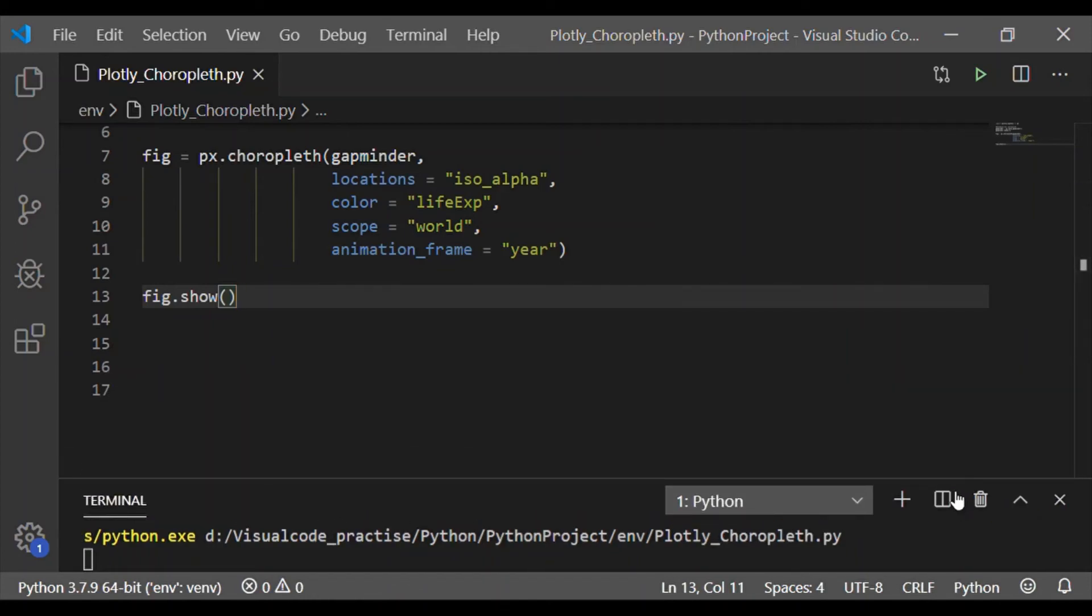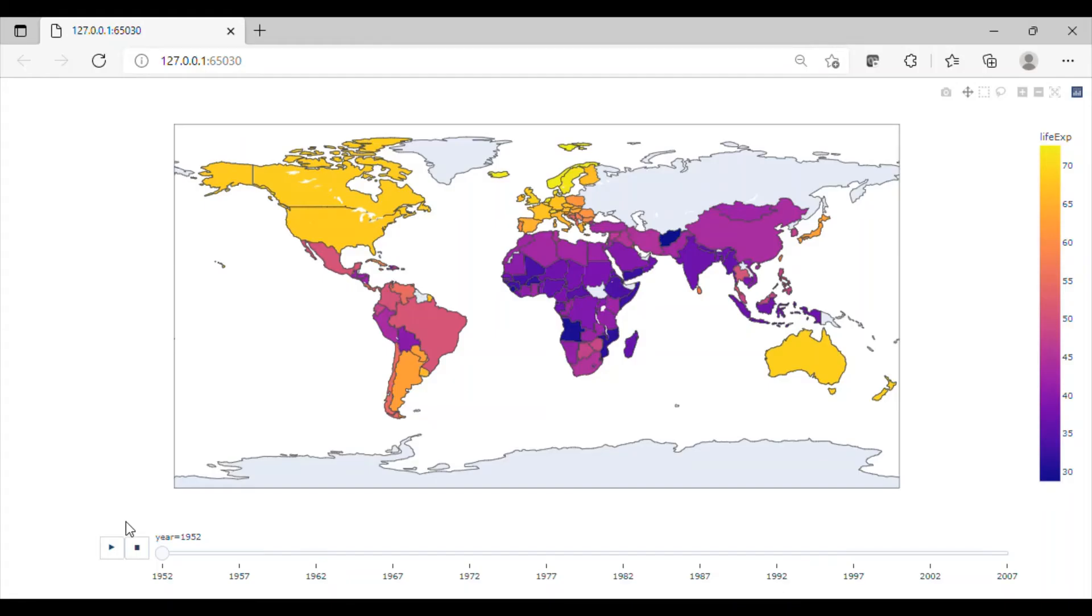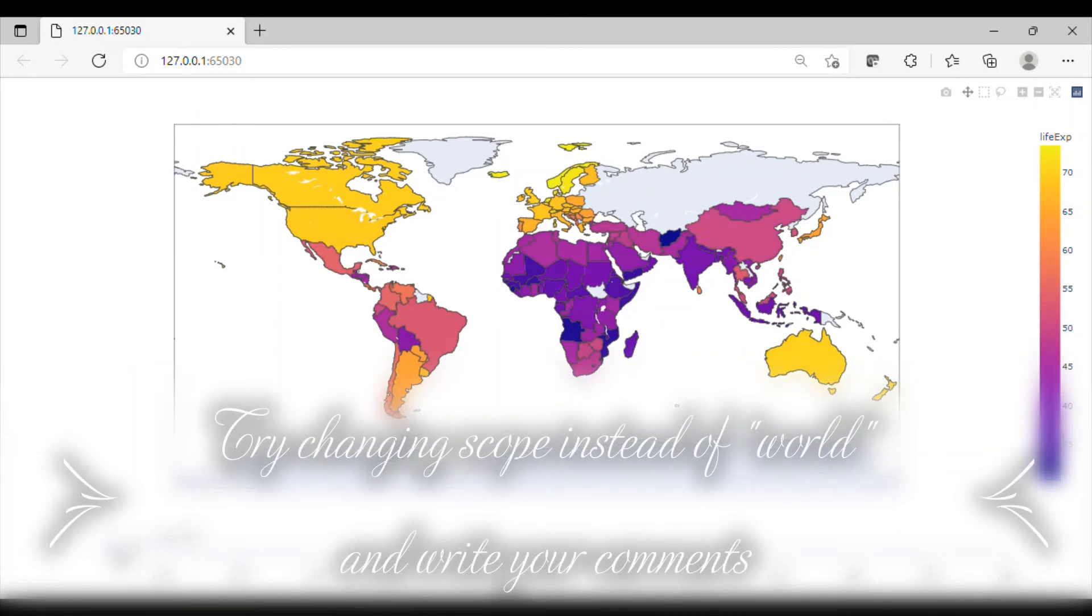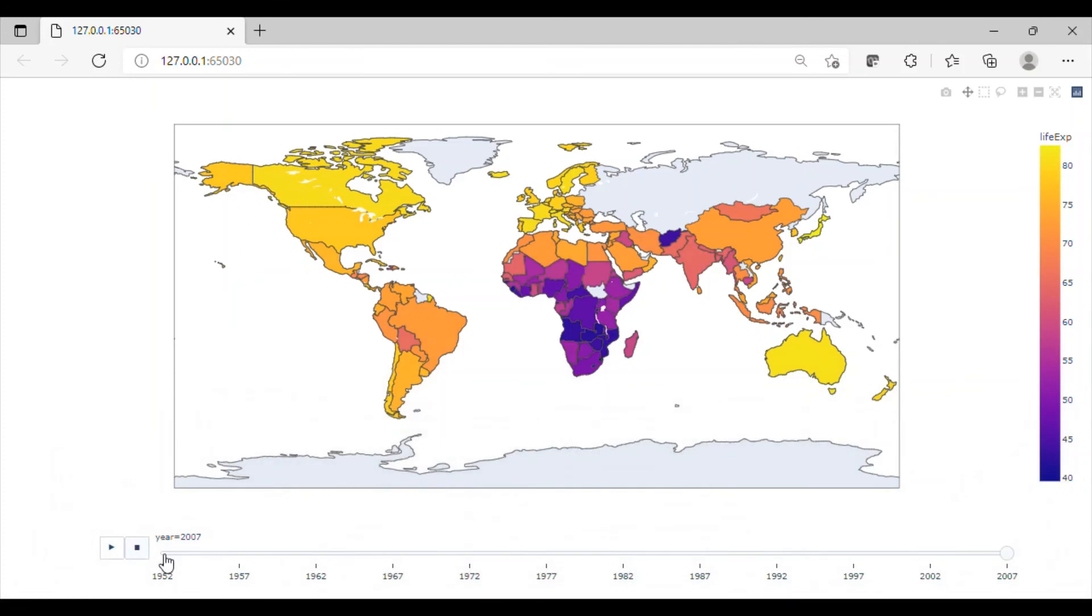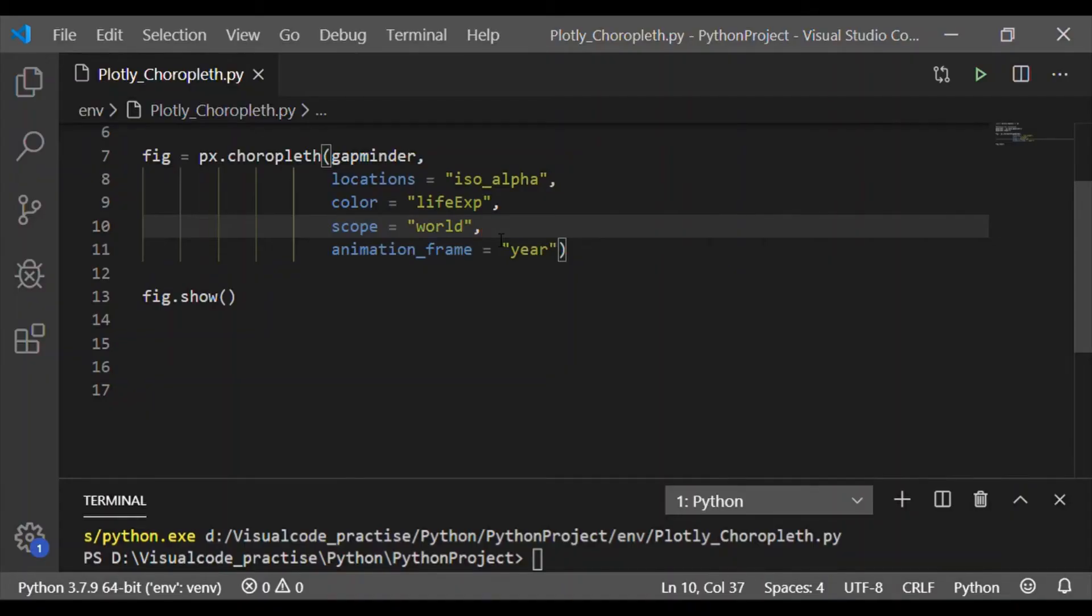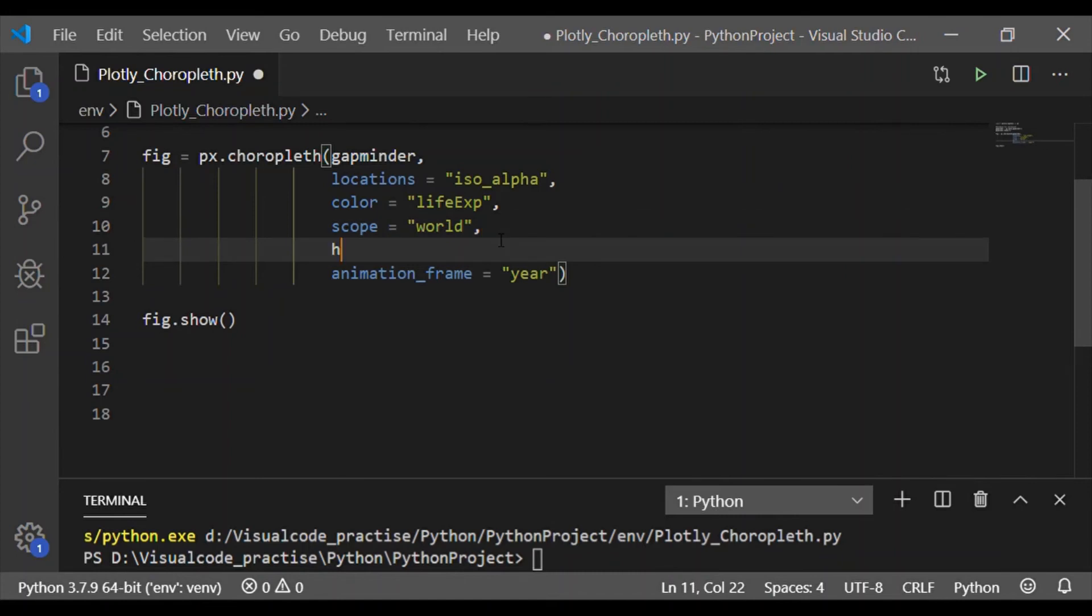So on execution, we got the world map, and when I run the animated frames, I can see each country's color change, which is based on the life expectancy for each year.